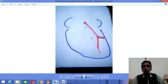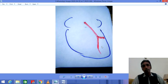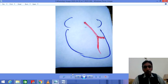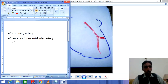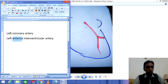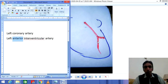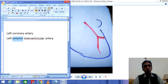It is called Interventricular Artery because it supplies blood to both ventricles. The word 'anterior' shows that this artery supplies blood to the anterior portion of the heart. 'Interventricular' means it supplies blood to both ventricles, and 'artery' means it supplies oxygenated blood.